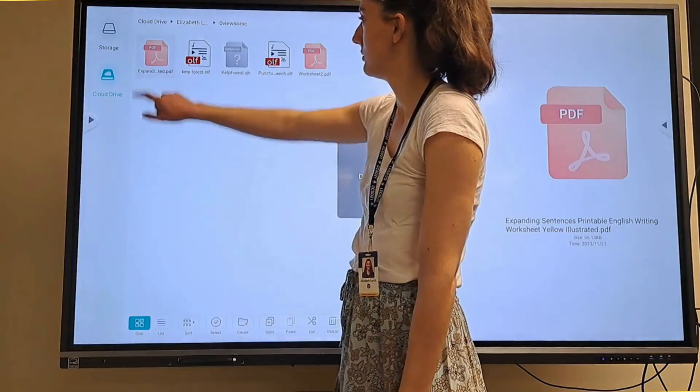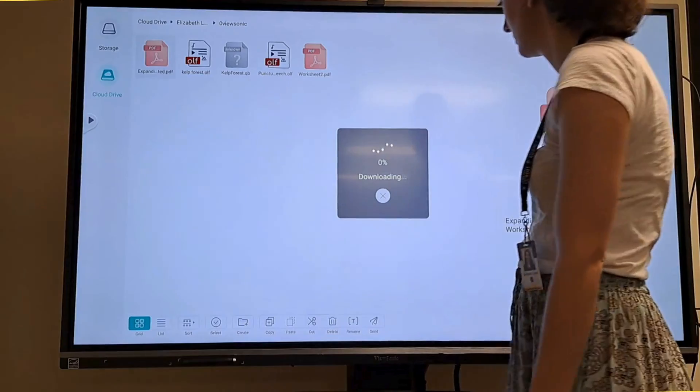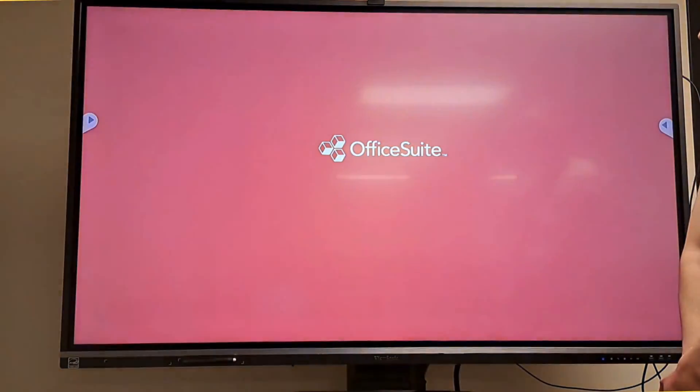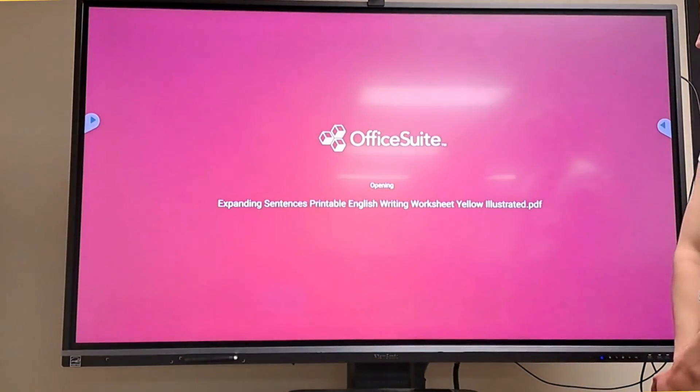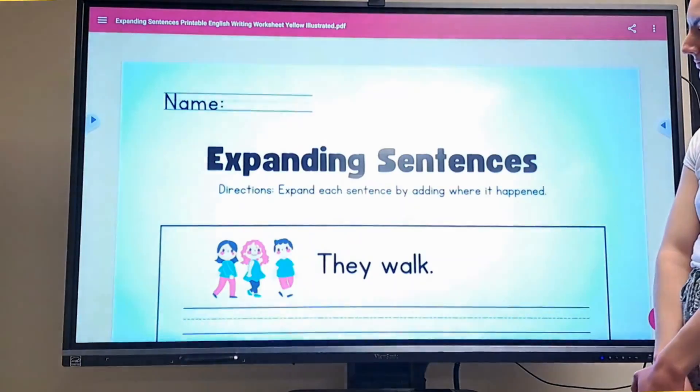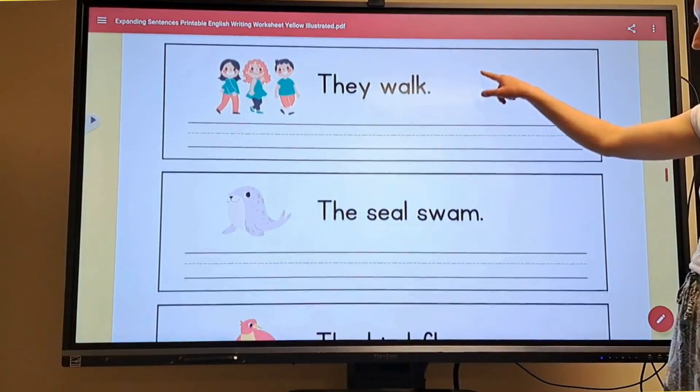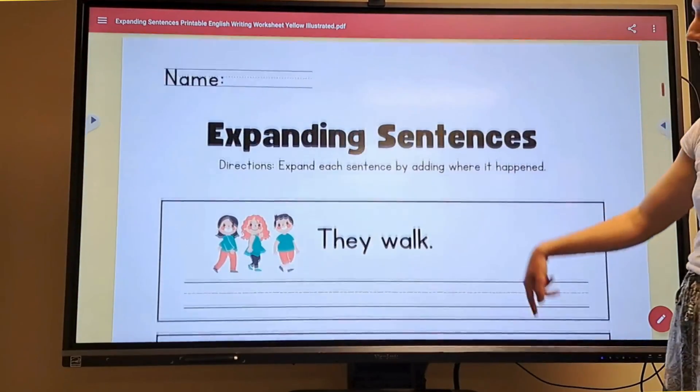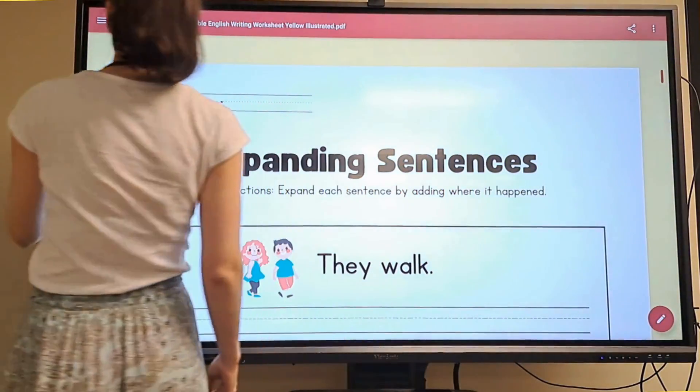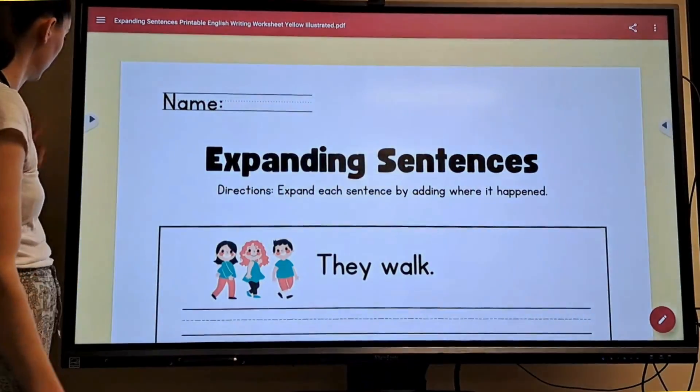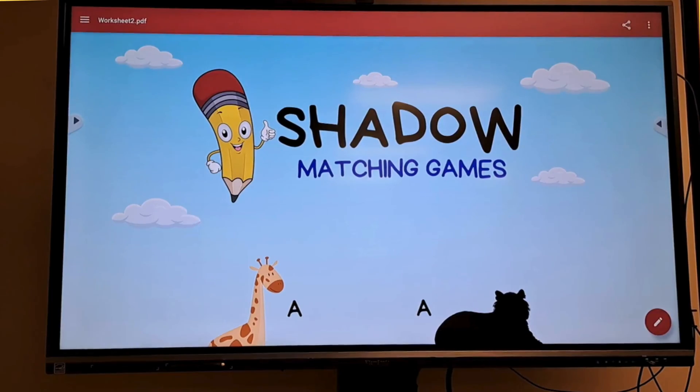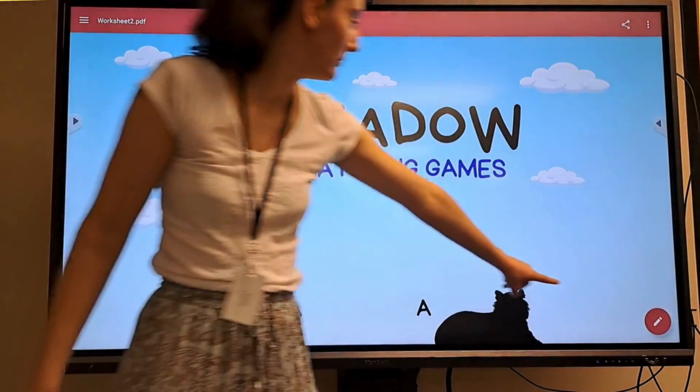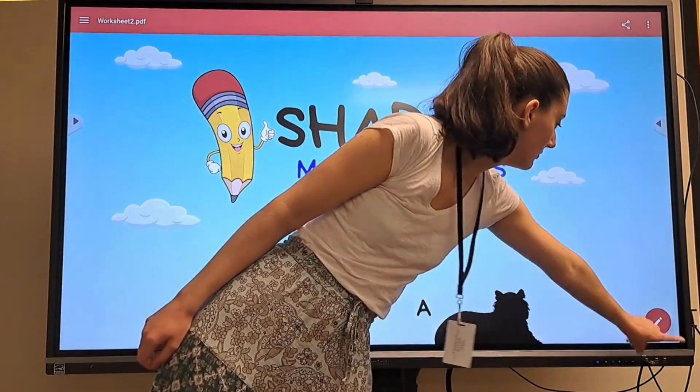I double-tap my PDF to open it in the PDF viewer which is called Office Suite. This could be used similar to a document camera if you used it with worksheets. Once your PDF viewer opens, you can tap the pen in the corner to draw and edit.